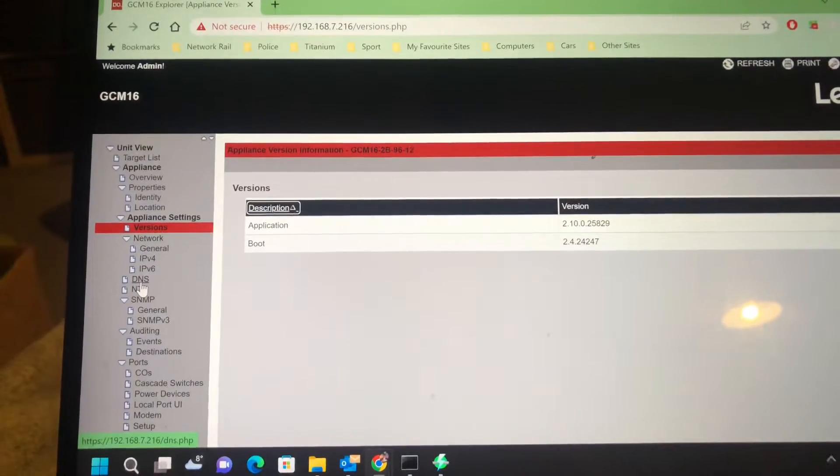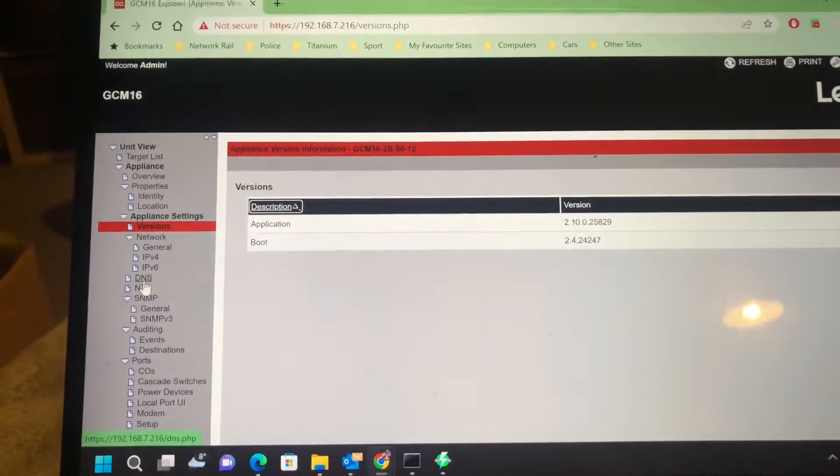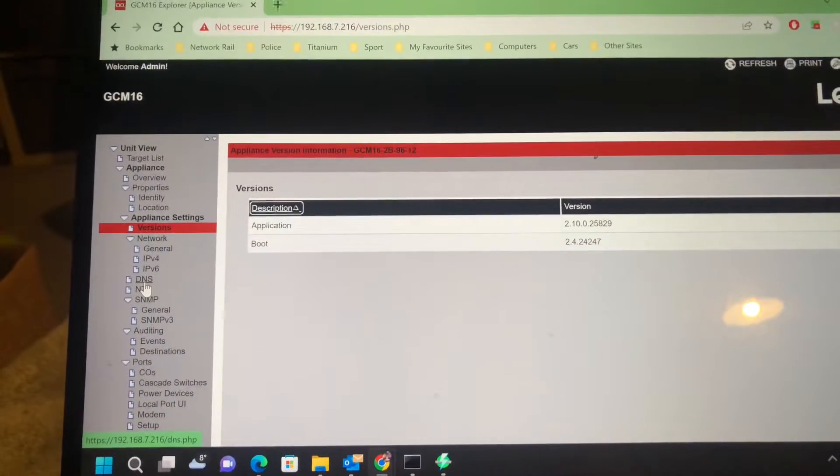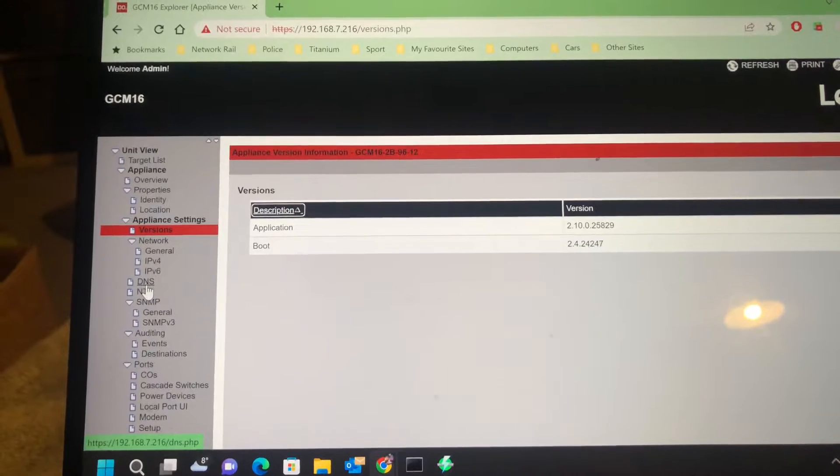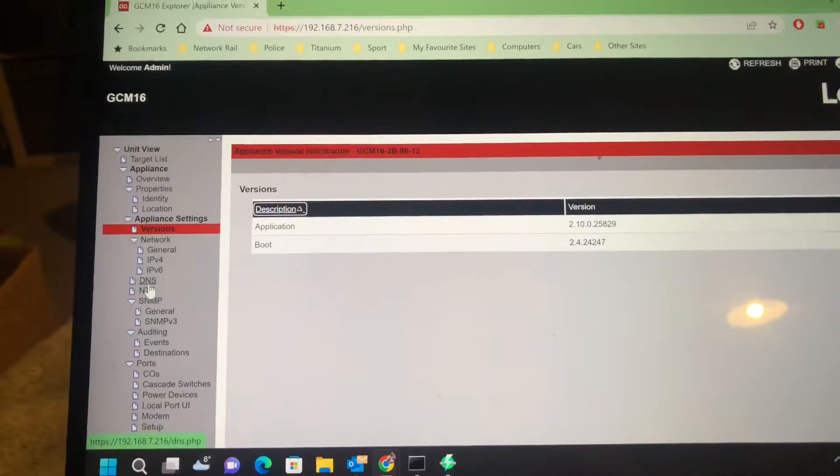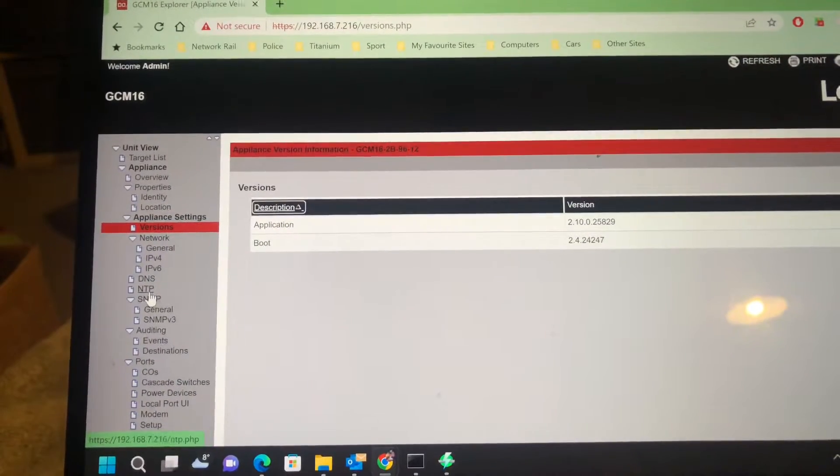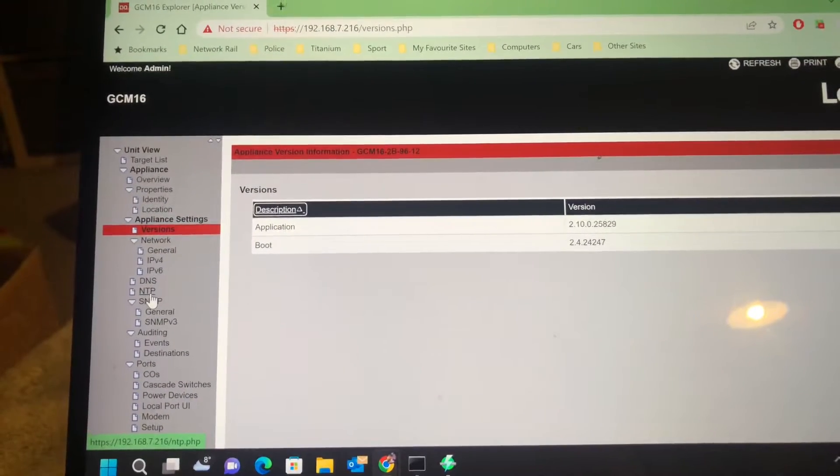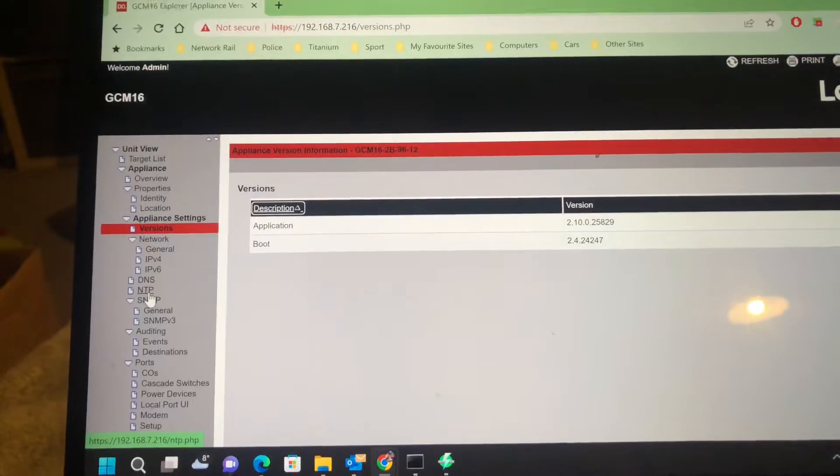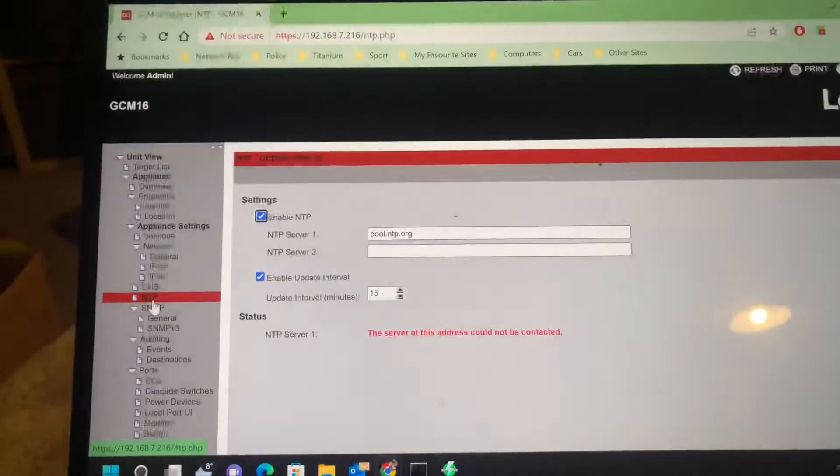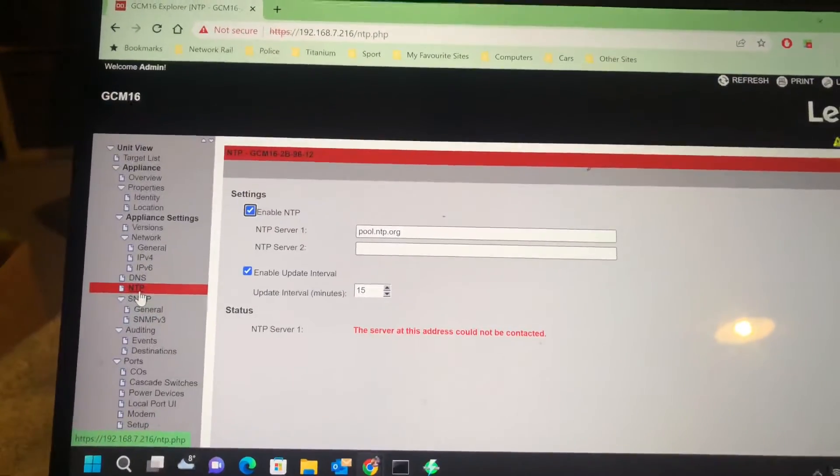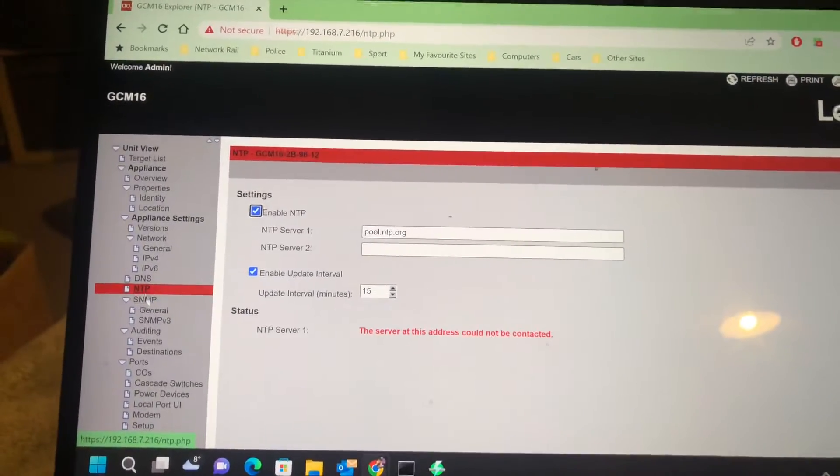DNS - I've now got that connected to my Pi-hole. NTP - I've got that set to the UK NTP server.